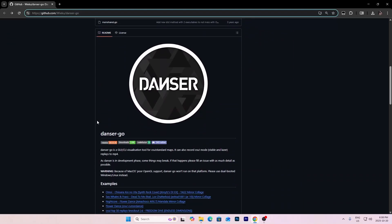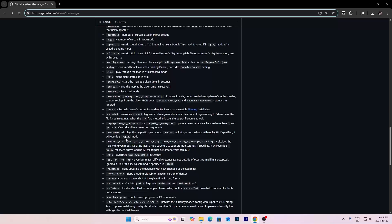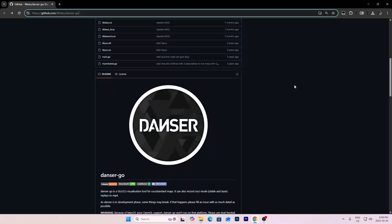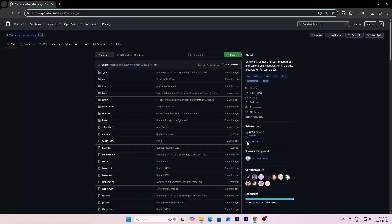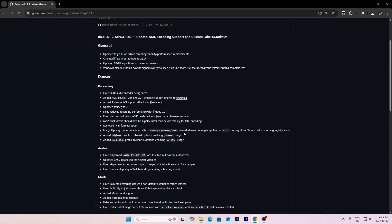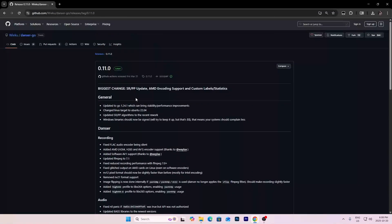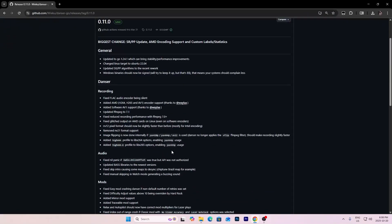Once you're here, on the side right here it's going to say releases and it's going to say the latest release. By the time of this video it is version 11.